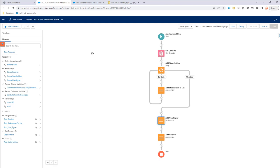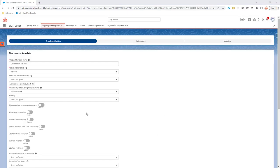So how does SignBugler now know to use this flow that you have created? Well, on the sign request template, you can just check use flow for signer.